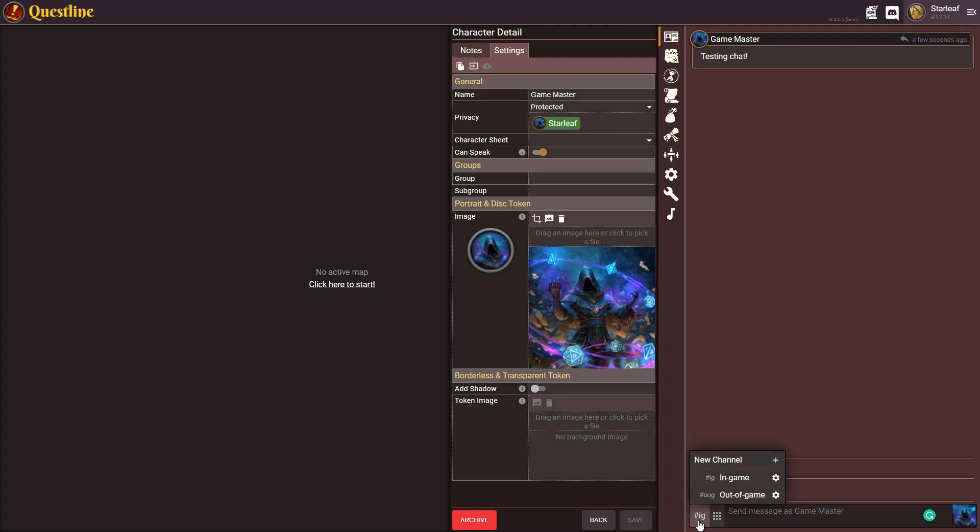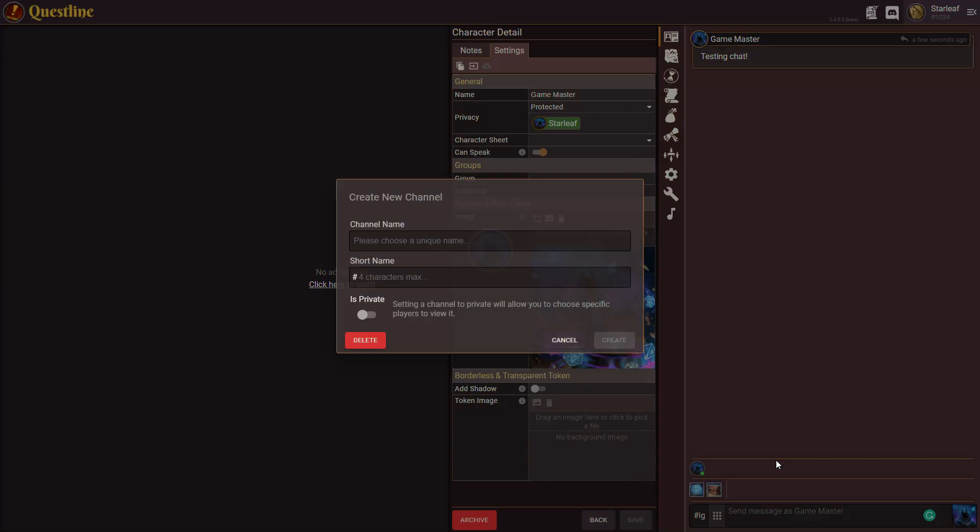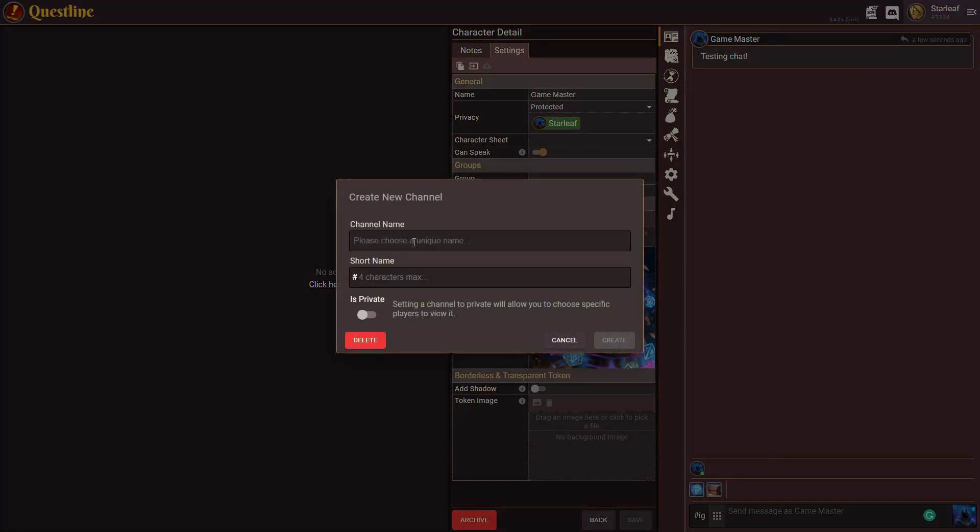By default there's an in-game and an out-of-game channel. You can create as many channels as you wish and you can simply do that by coming in here and you can pick a name for the channel whatever you want to call it.